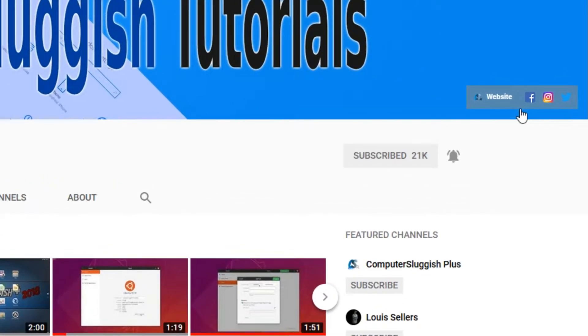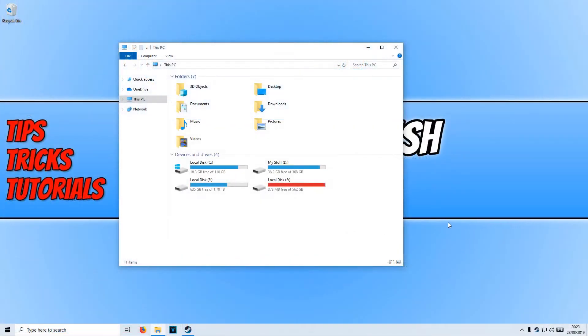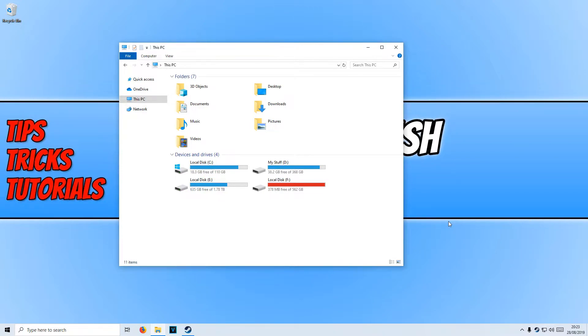Also, don't forget to check out my social media channels. In today's video, I will be showing you how to move your Steam games from one hard drive to another hard drive.